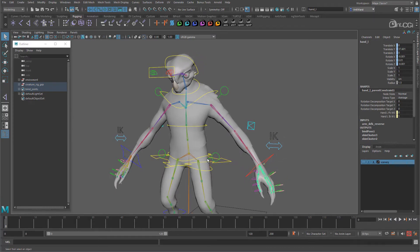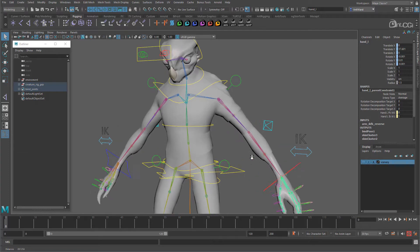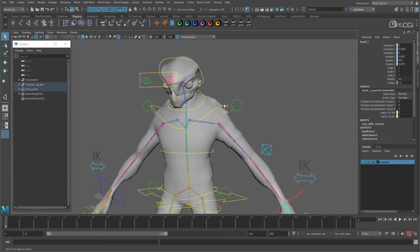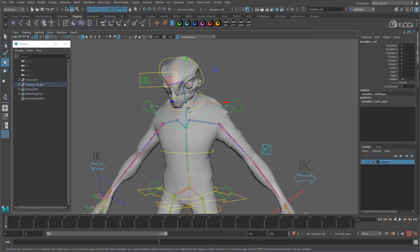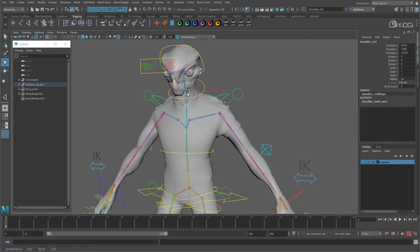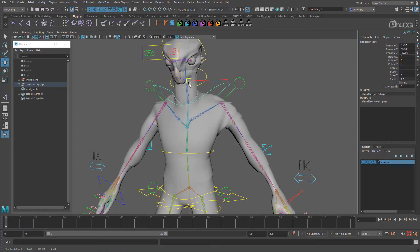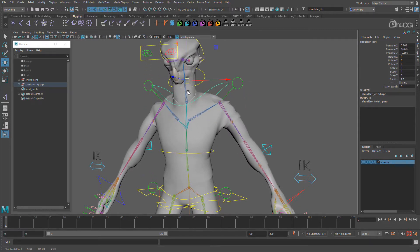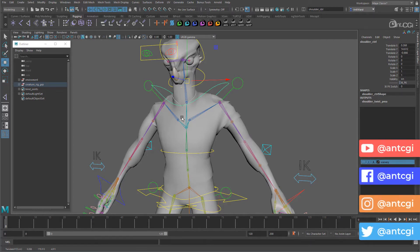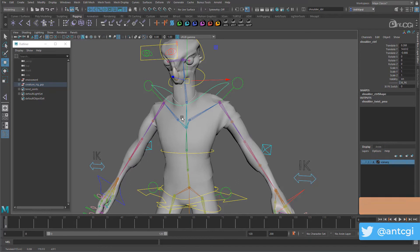We have two main issues with the clavicles. If we raise the IK spine's shoulder control like this, you see that the shoulders follow but the clavicles don't. So we are ending up with this extended neck. Now yes, once the stretchy spine is in and working, this will look a little better, but we still need the clavicles to move with the controls.